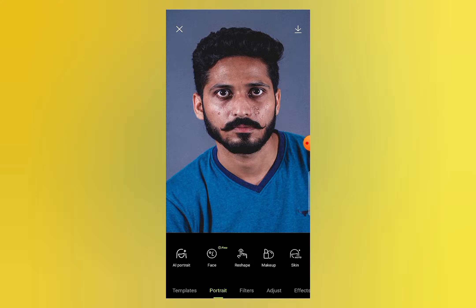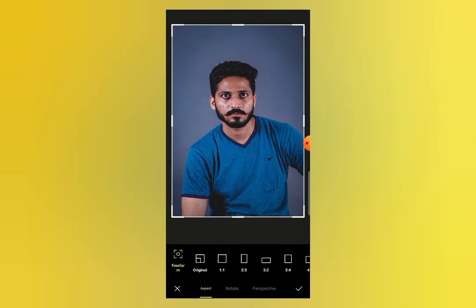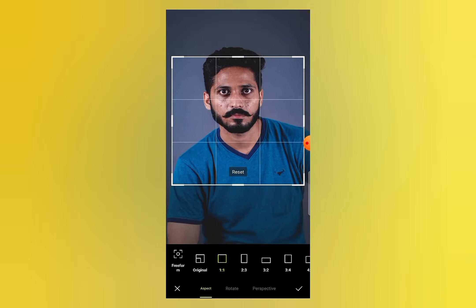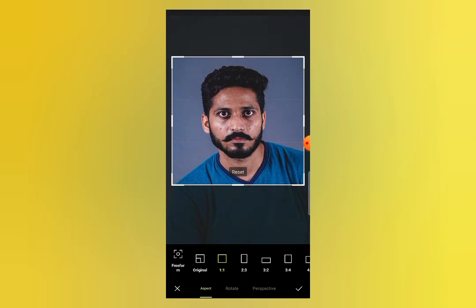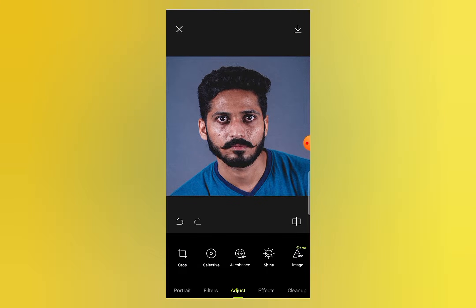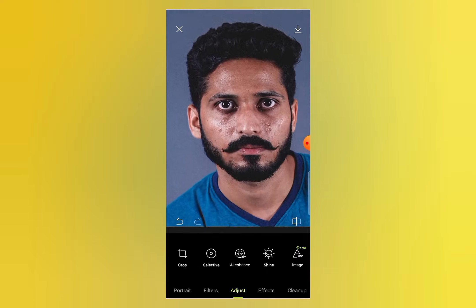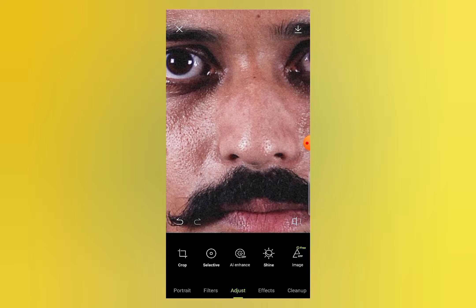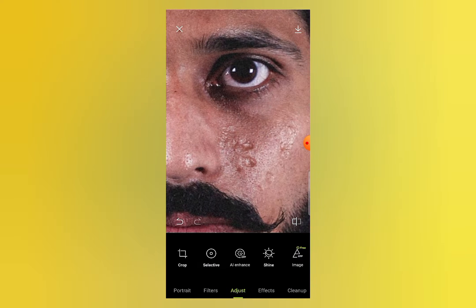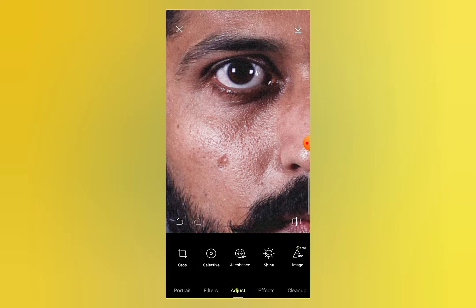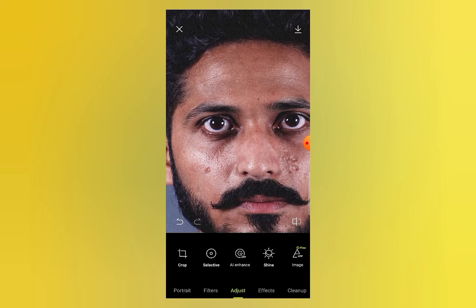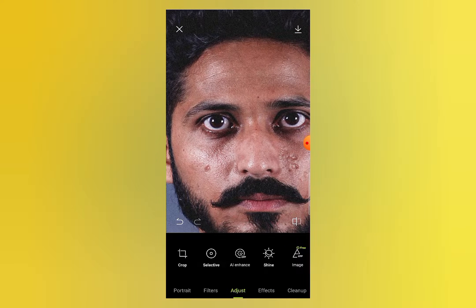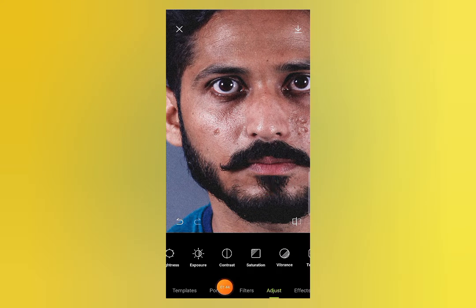I have selected this photo and will adjust it to show the face clearly on the screen. As you can see in this photo, there are a lot of pores on this face. To remove these pores and make the face smooth, go to the Portrait option.